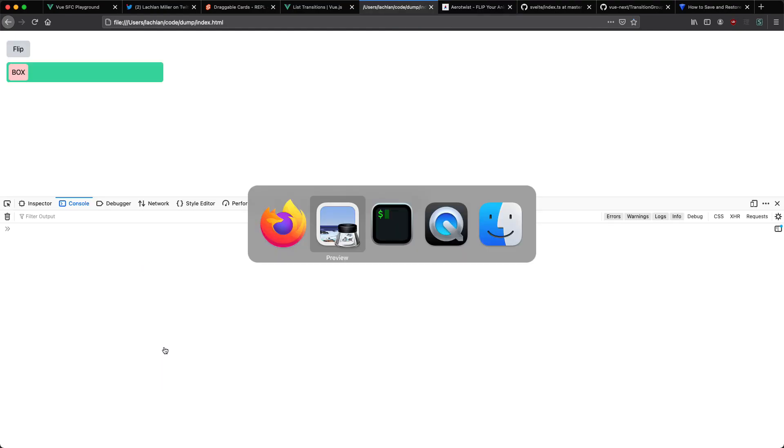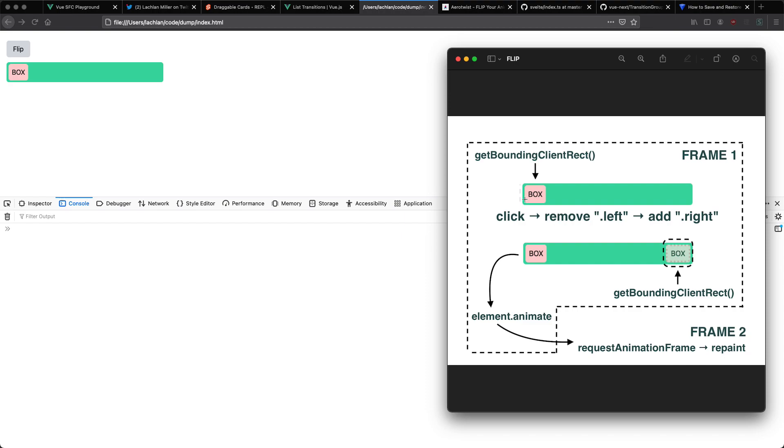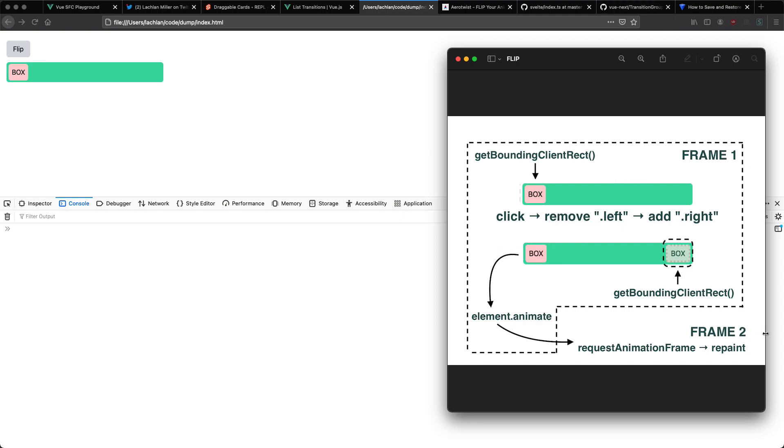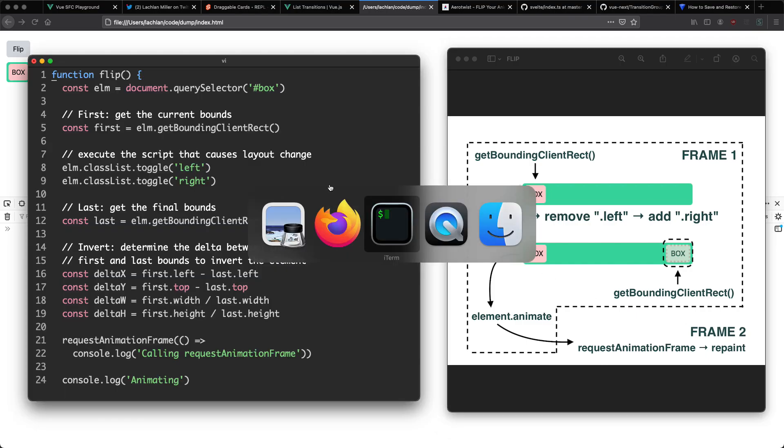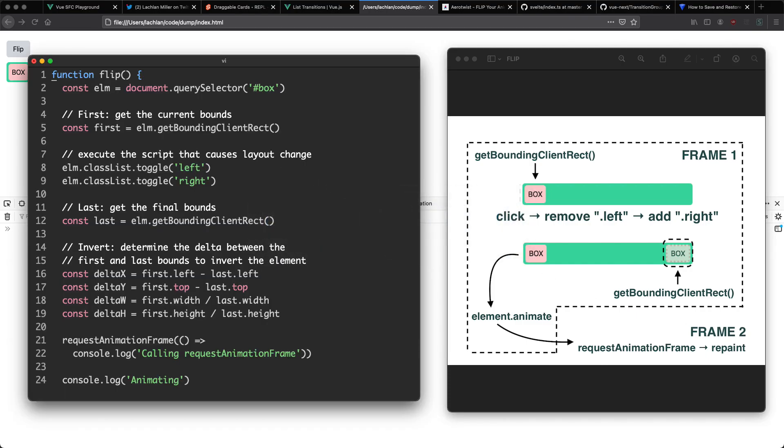Keeping this in mind if we head back to our diagram you can see we do first, get the first position, which is by calling get bounding client rect and we're going to get the current location. We're then going to add some class to update the position. We haven't actually repainted the browser at this point we've just added a class which is going to give us a new get bounding client rect when we call this function. Keep in mind we're still in frame 1. Finally we're going to play or animate the element and then when the browser repaints it's going to start changing the position.